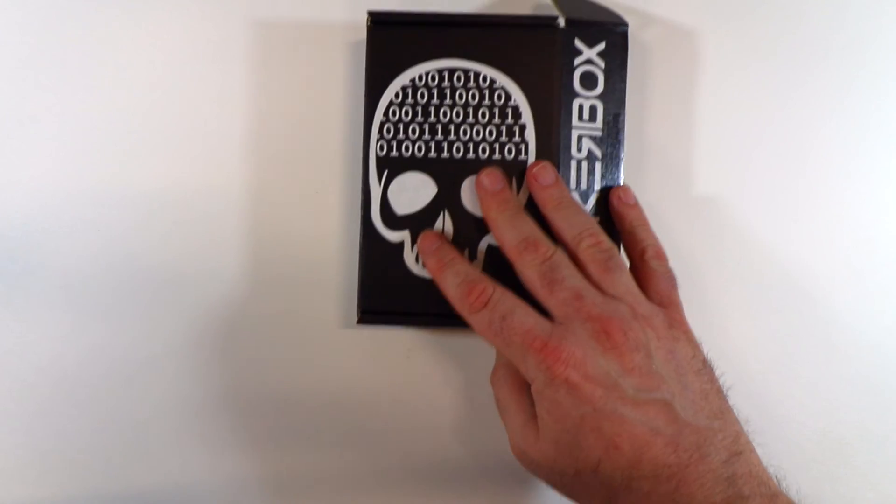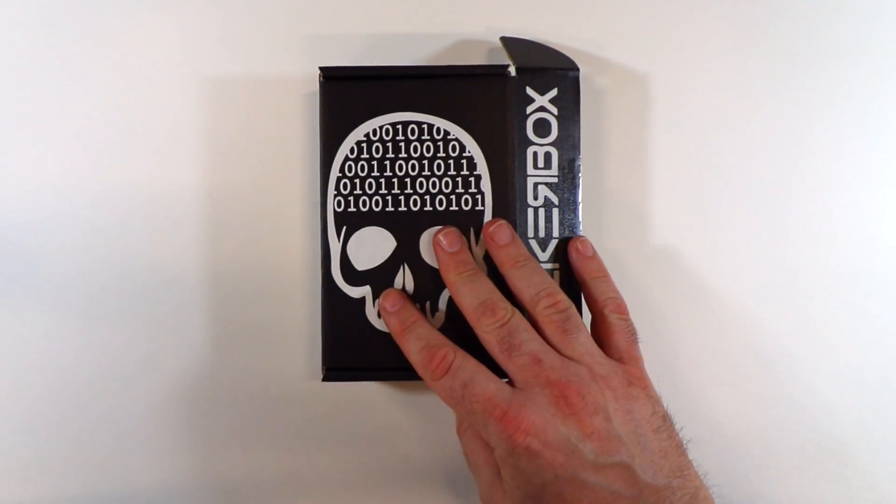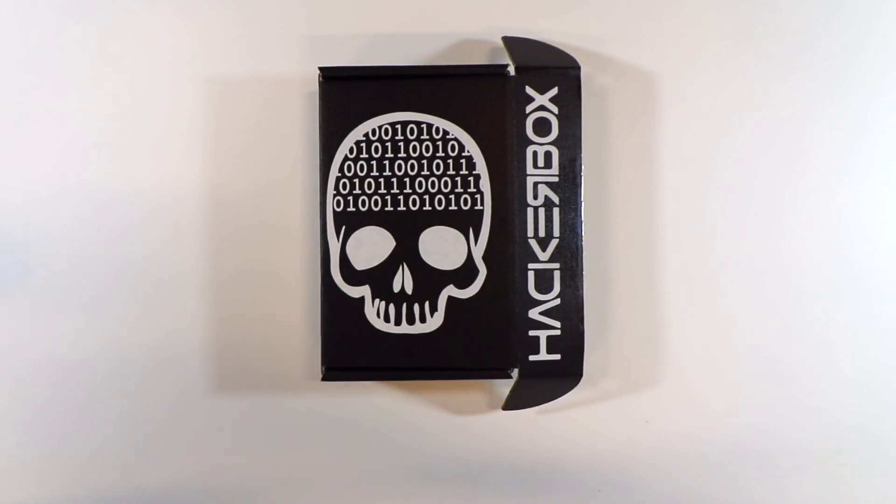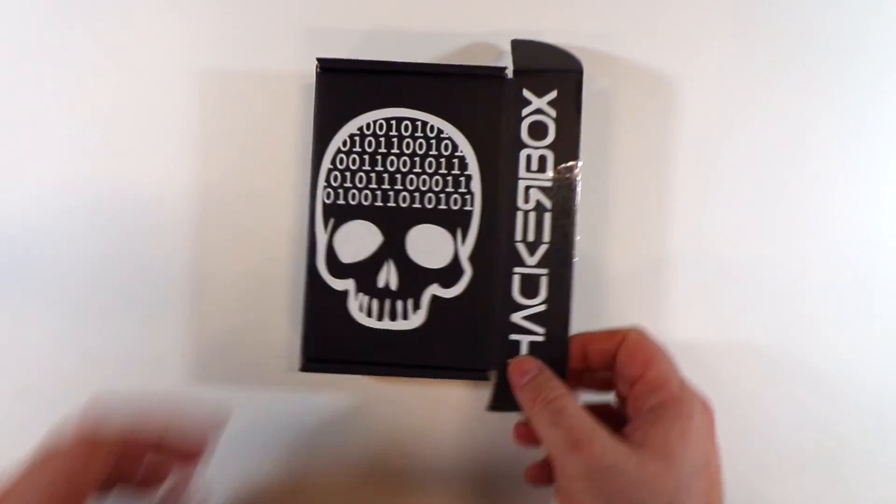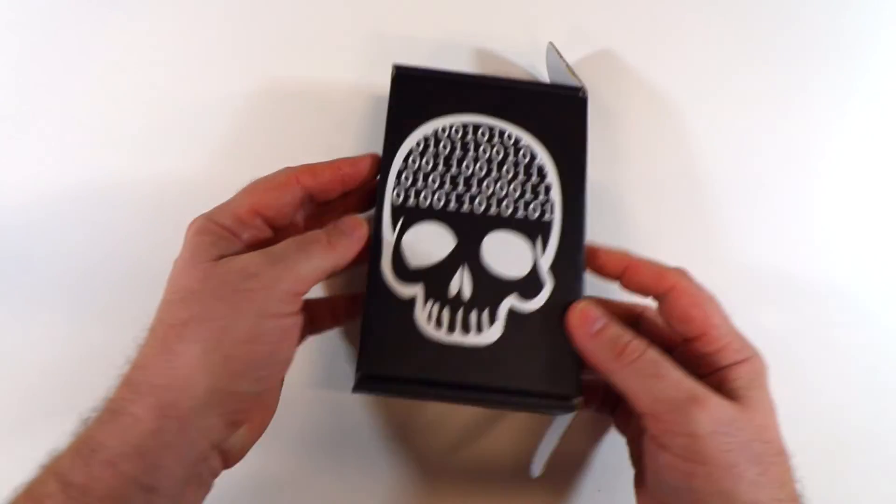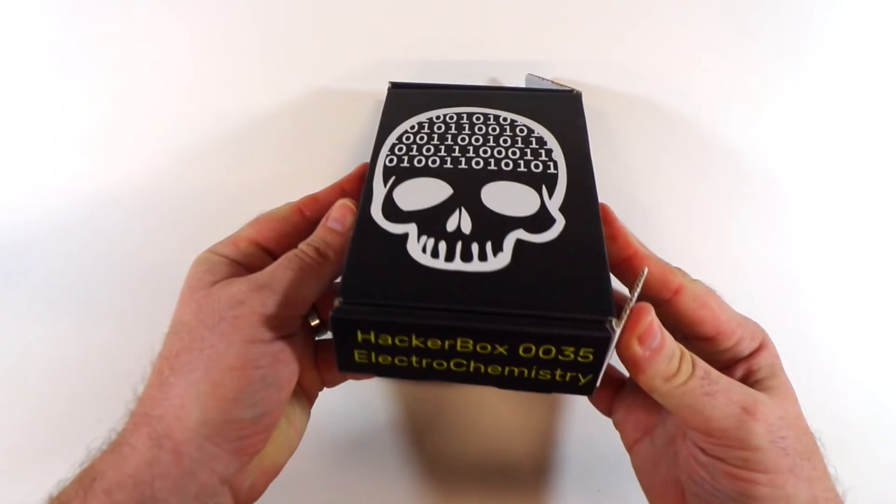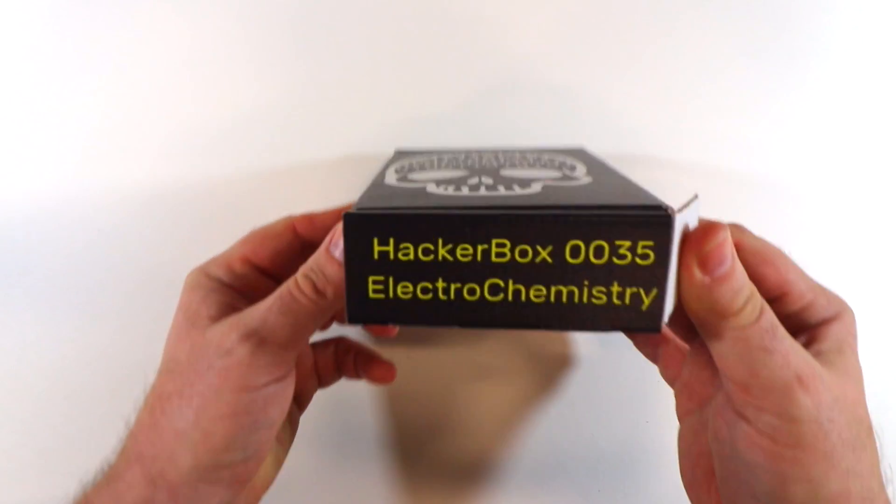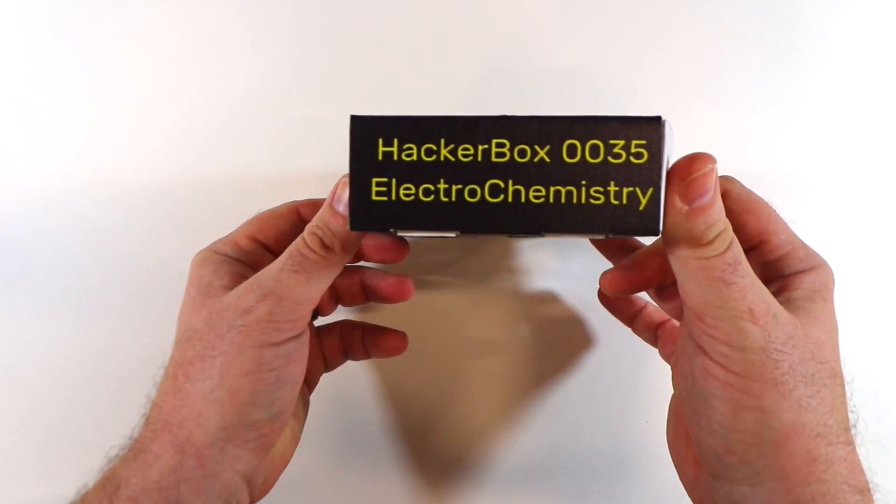And that's pretty much what we're looking at here for hacker box number 0035. The electrochemistry themed box.